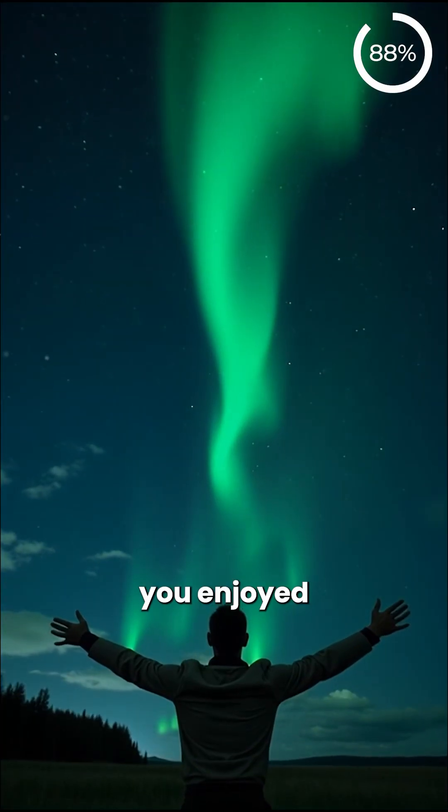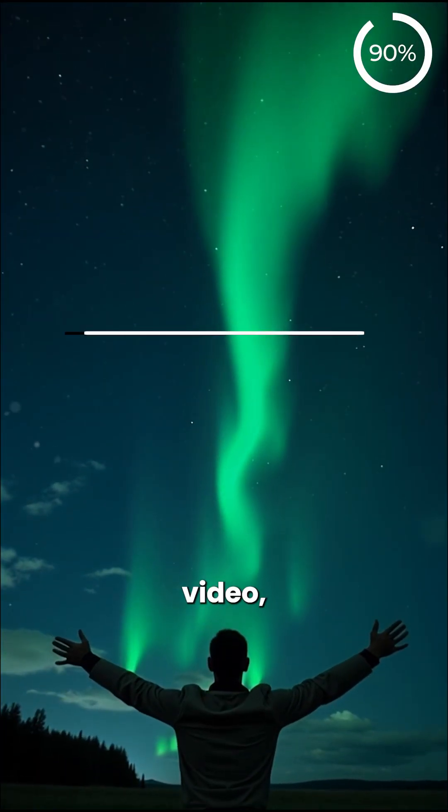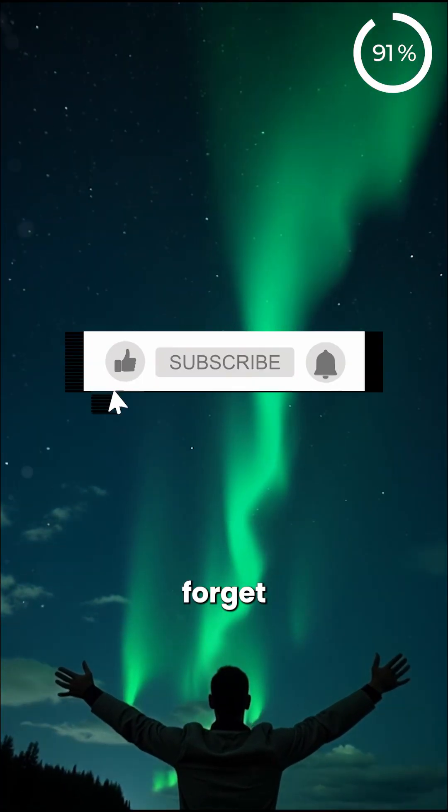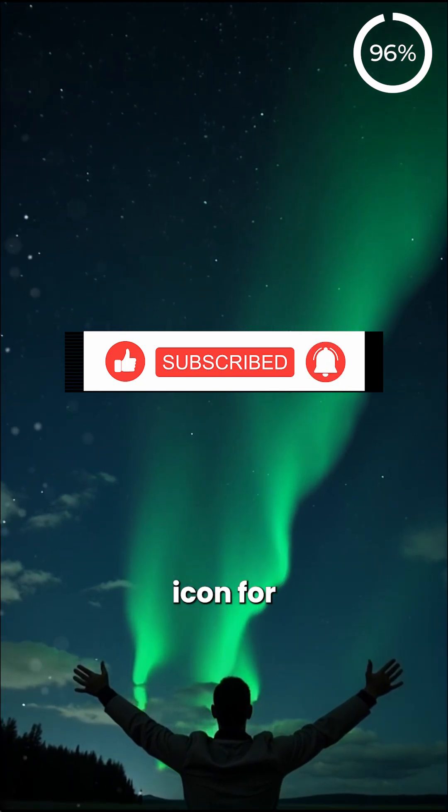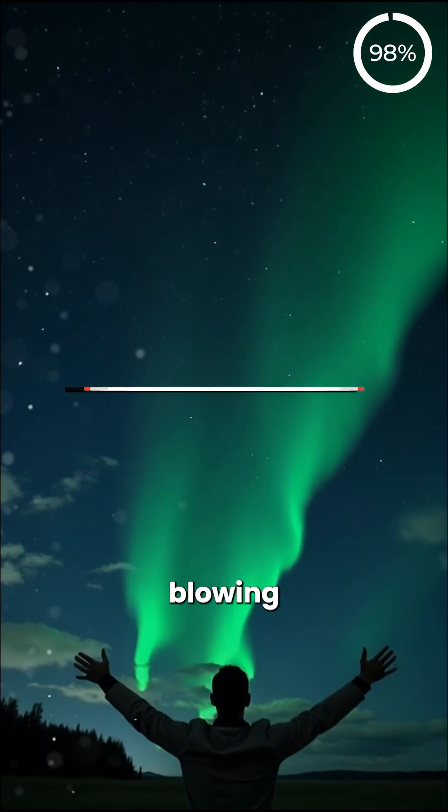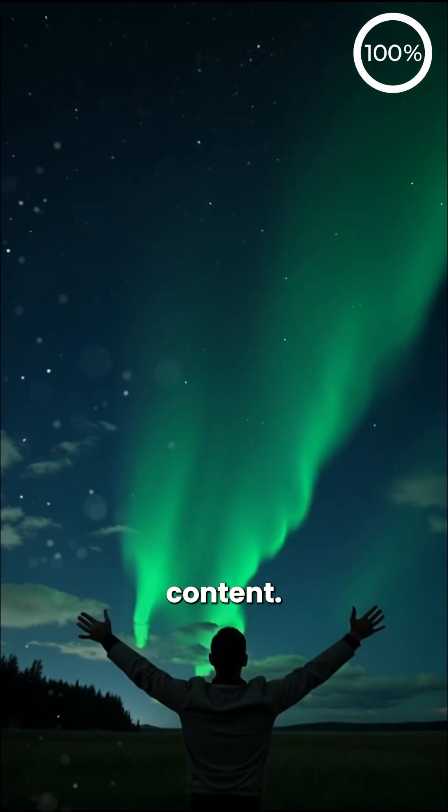If you enjoyed this video, don't forget to like, subscribe and hit the bell icon for more mind-blowing content.